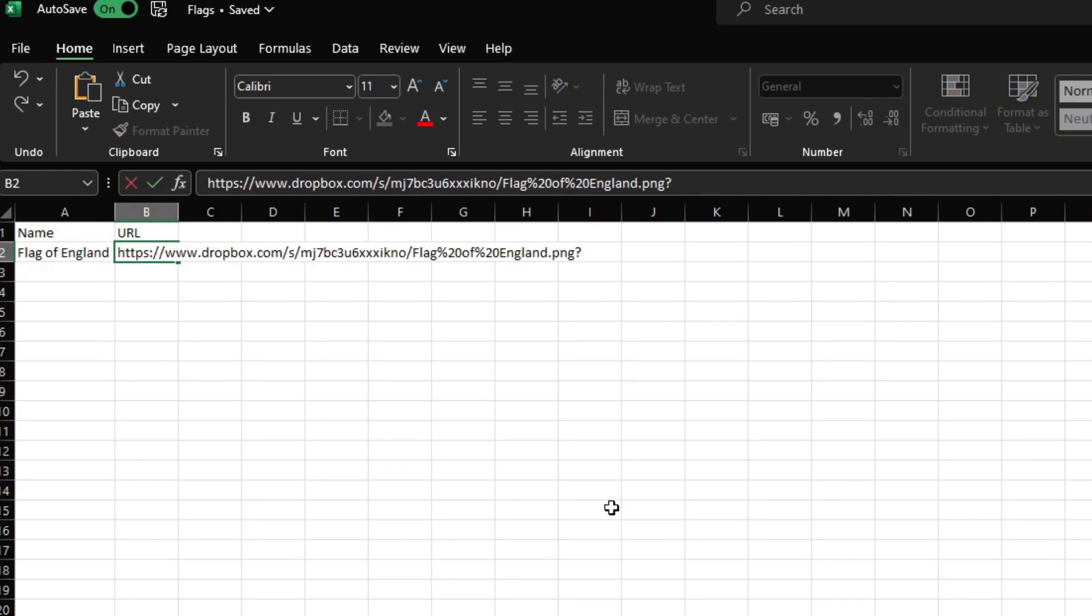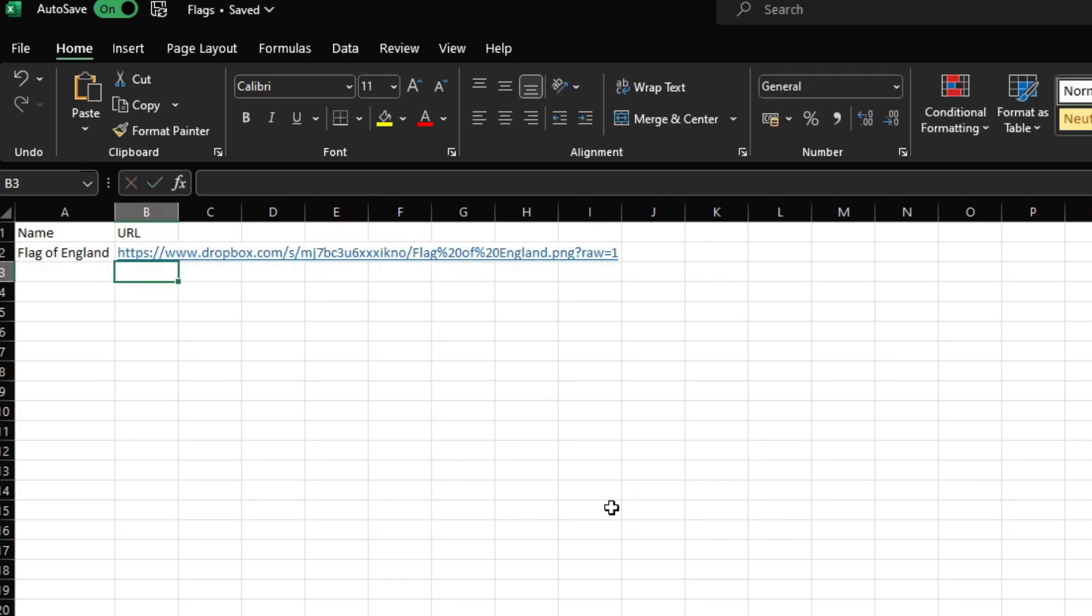And in the URL we'll paste the URL that we've just copied. We'll simply change the suffix at the end to raw equals one. That will make sure that this image will work when it's referenced in Power BI.